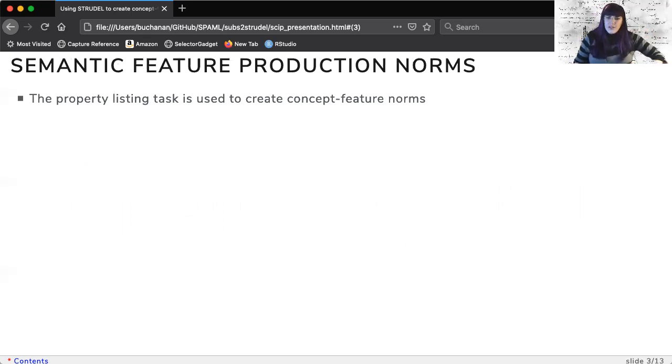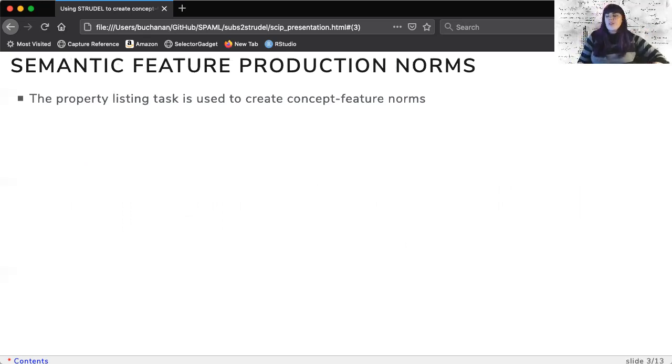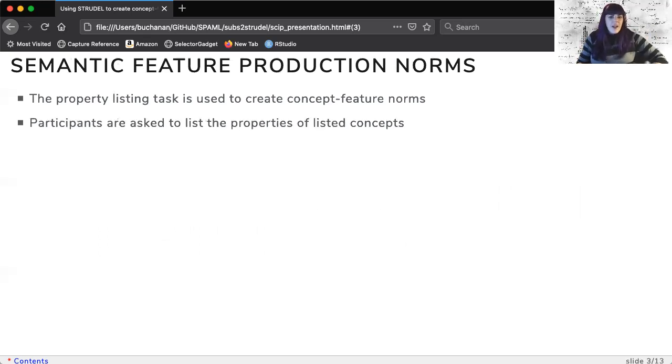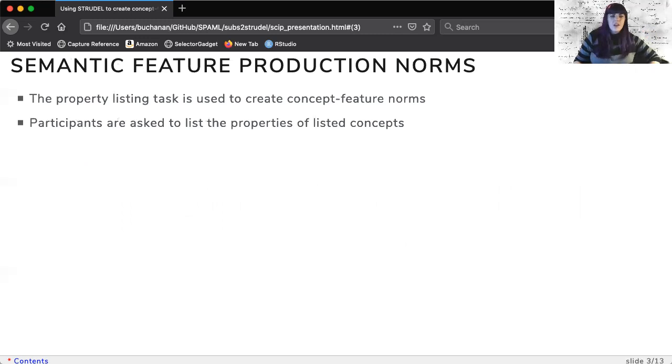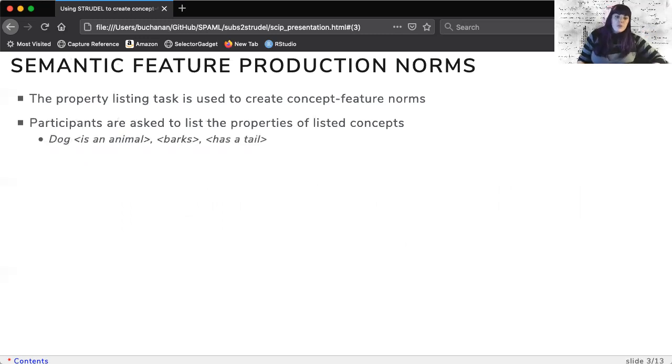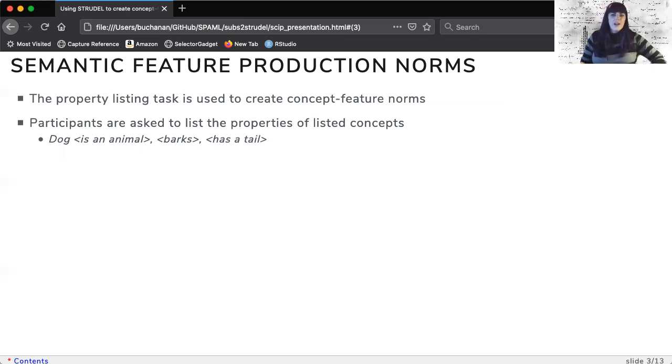Traditionally semantic feature production norms are created by using the property listing task. In this task participants are asked to list the properties of a given concept. If shown dog they may list an animal, barks, or has a tail.